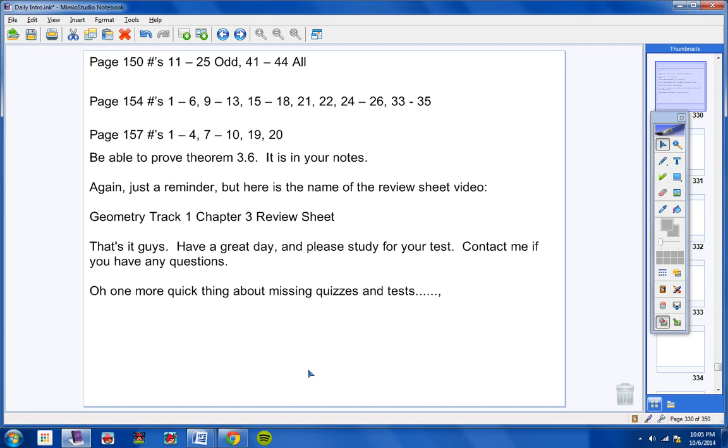That's going to cut down on a lot of these retakes that we have to do. If you have any questions or concerns about that, email me and talk to me. All right, have a good day and be ready for your test tomorrow. I will talk to you guys tomorrow.